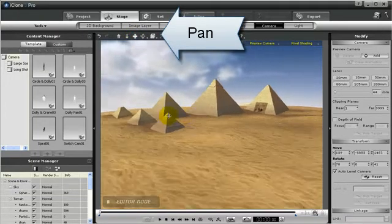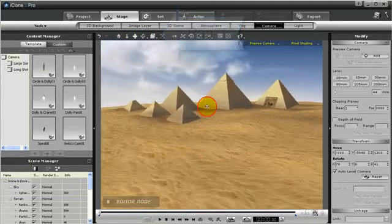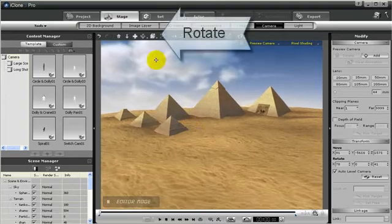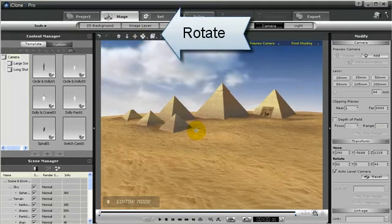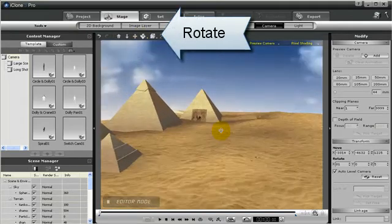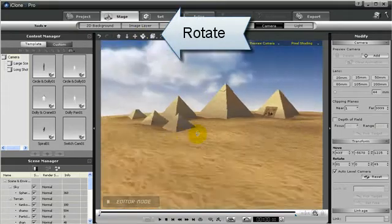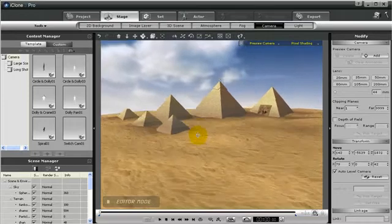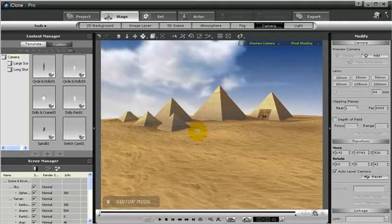So preview camera you can zoom in, you can move around, you can also orbit around. You can also rotate the camera so you can just go anywhere you want to in your project just to see what you want.